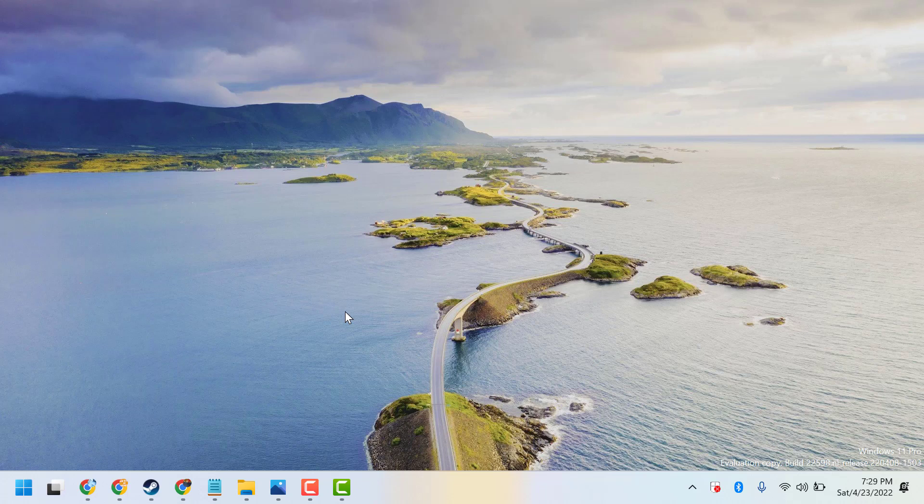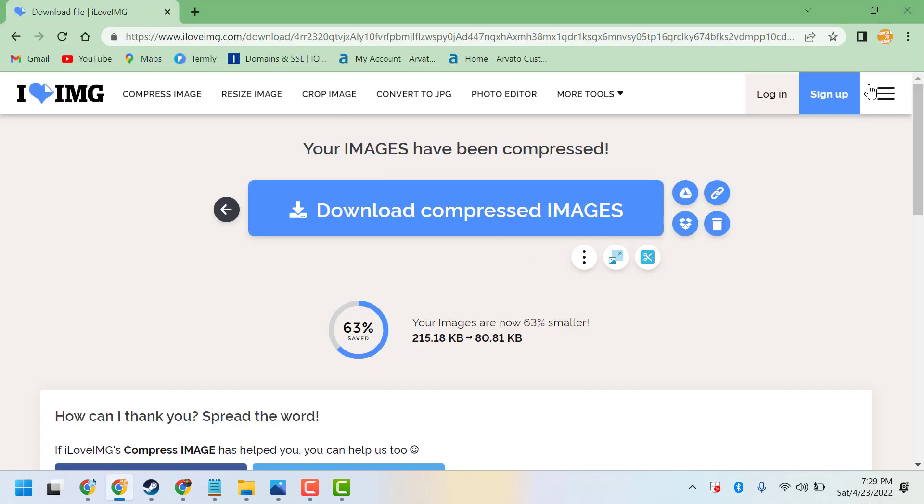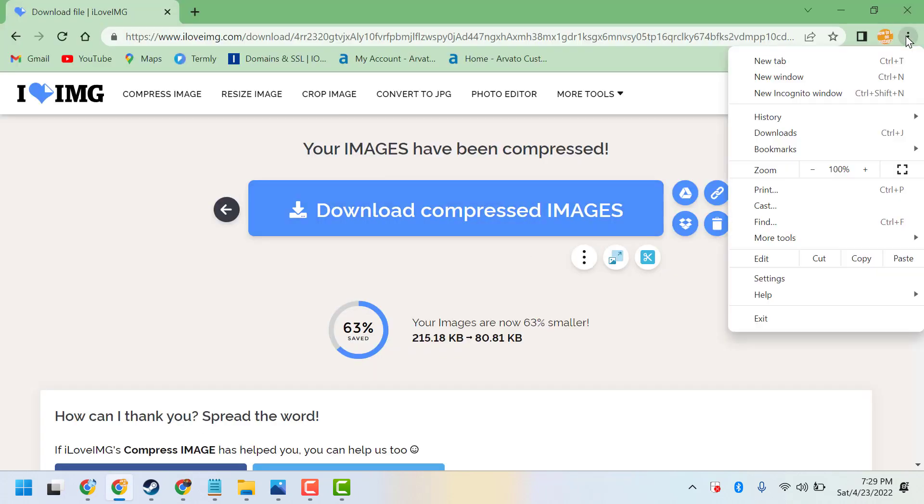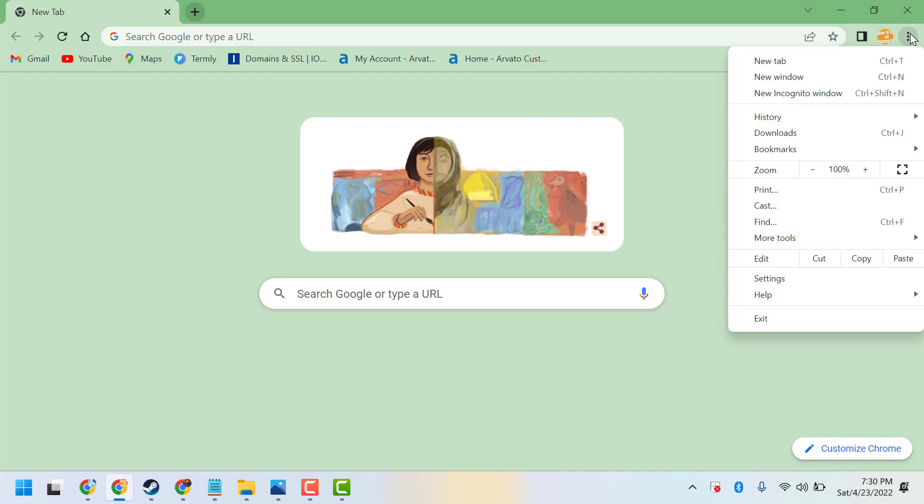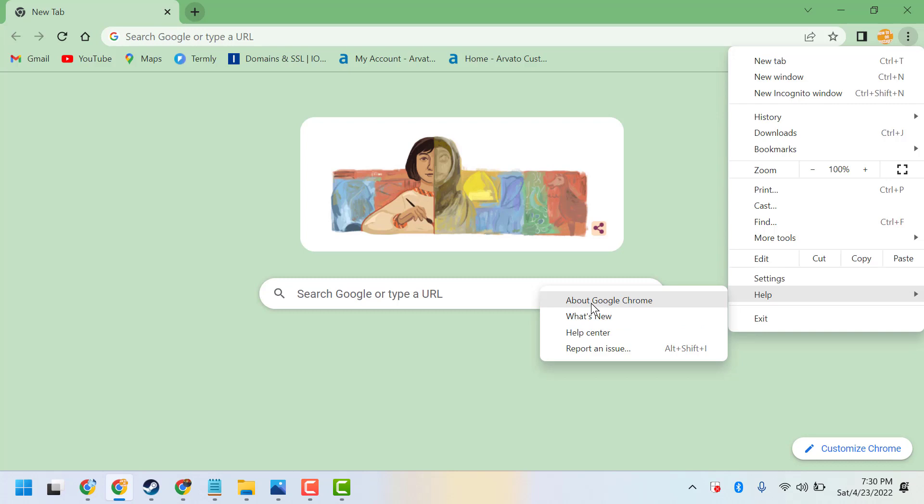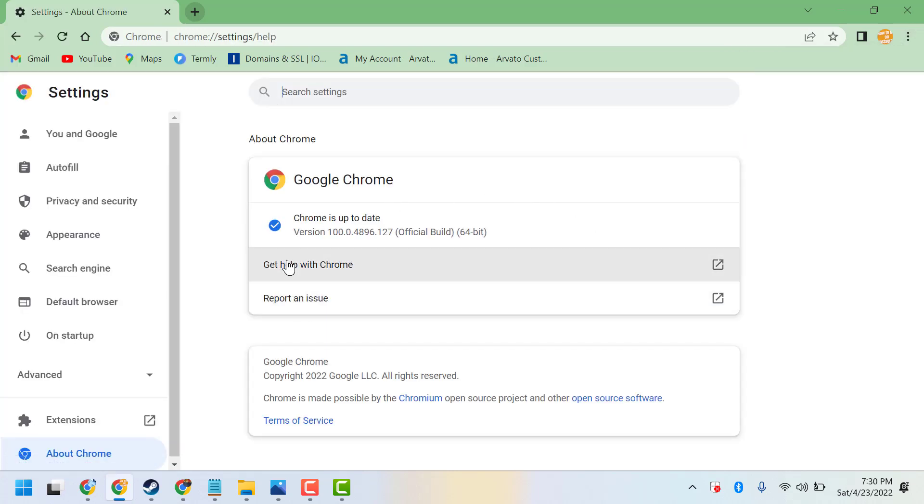If you are still facing the problem, make sure your Chrome browser is up-to-date. To check, click on the three dots, hover over Help, then click on About Google Chrome, and here make sure your Chrome is up-to-date.